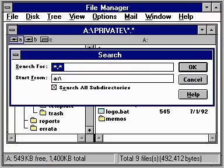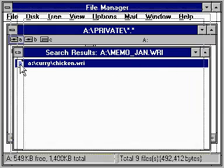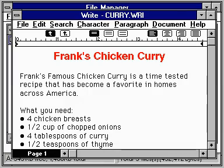File Manager's search feature can help you find specific files and directories quickly. You just type in the name you're looking for and click OK. File Manager lists any files or directories that match your description, and once you've found a file, you can open it right from the Search Results window.